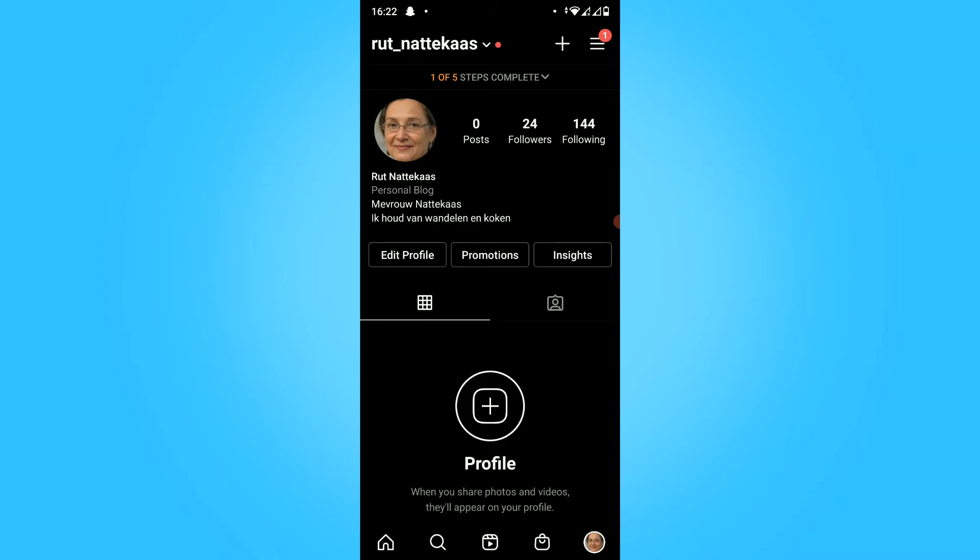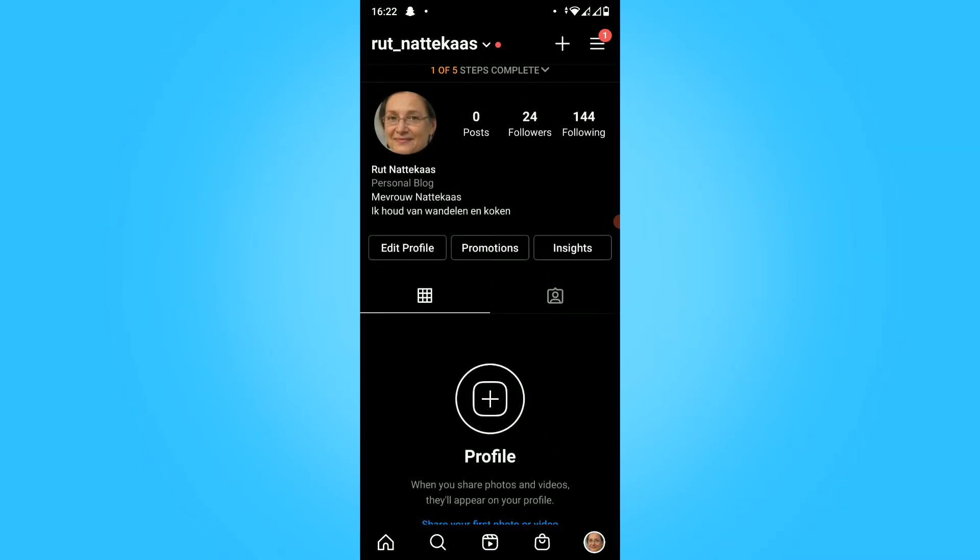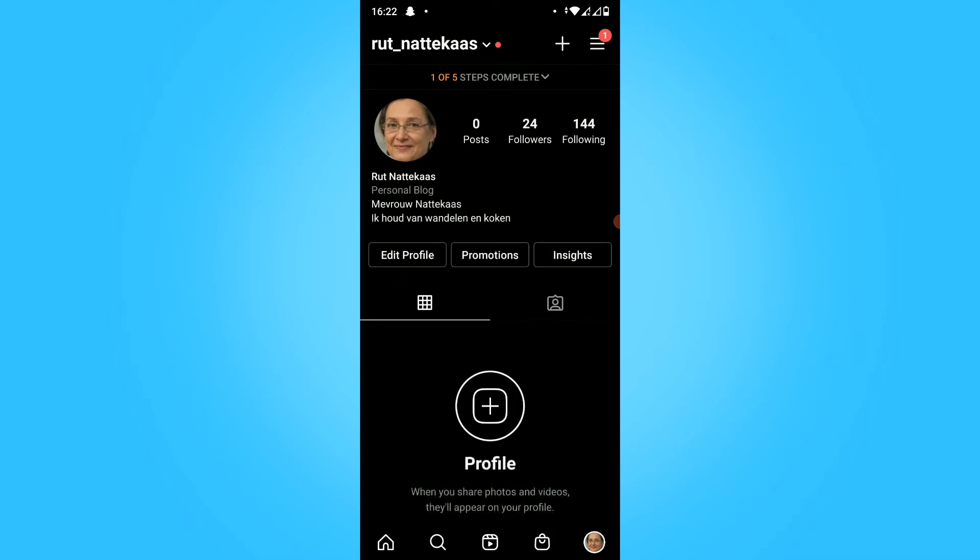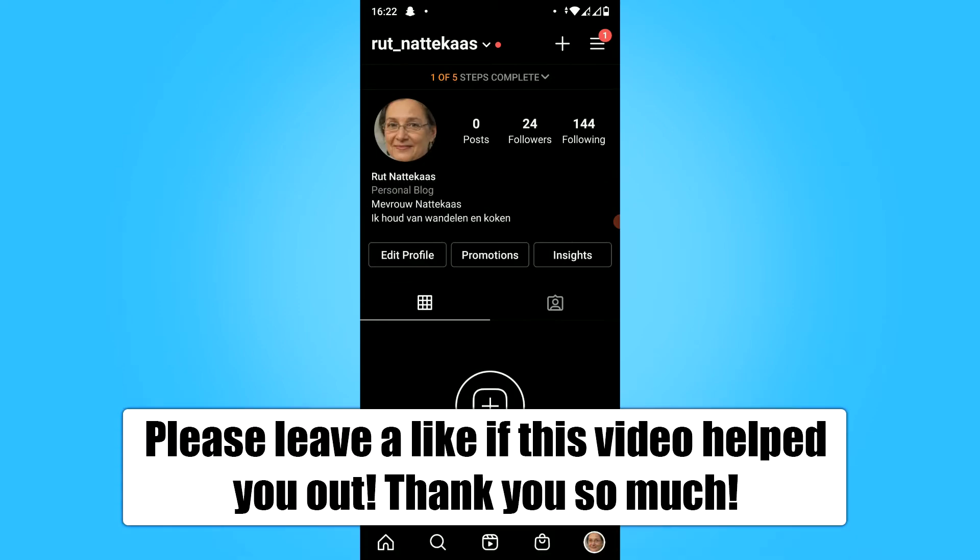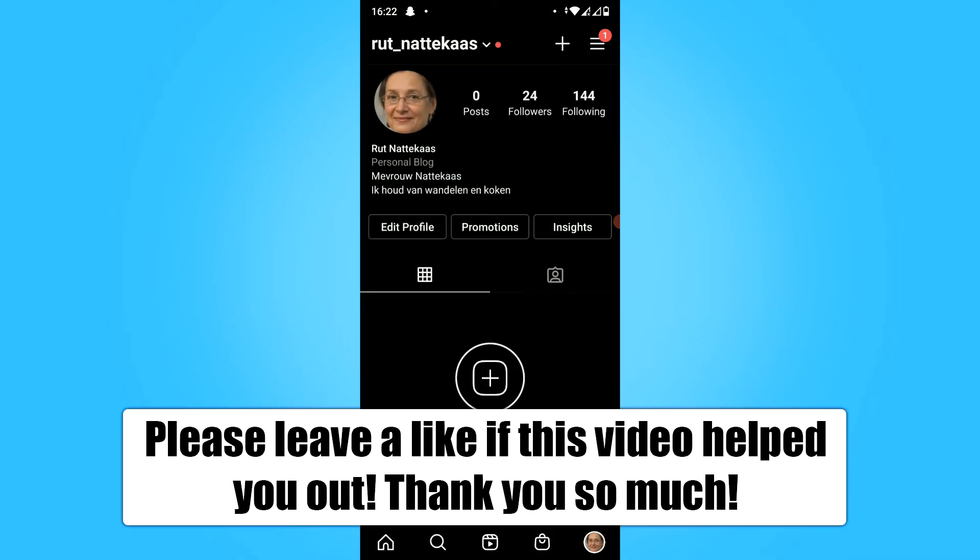In this video, I'm going to show you how to change the name on your Instagram account. As you can see, I'm on this Instagram account right now.